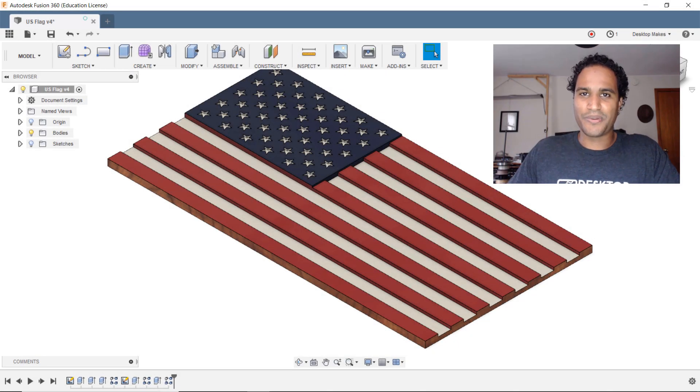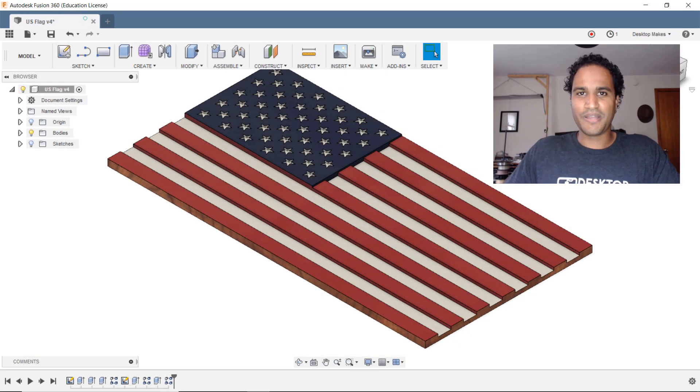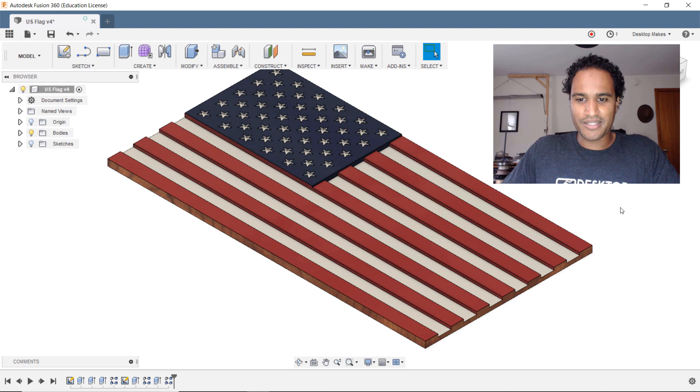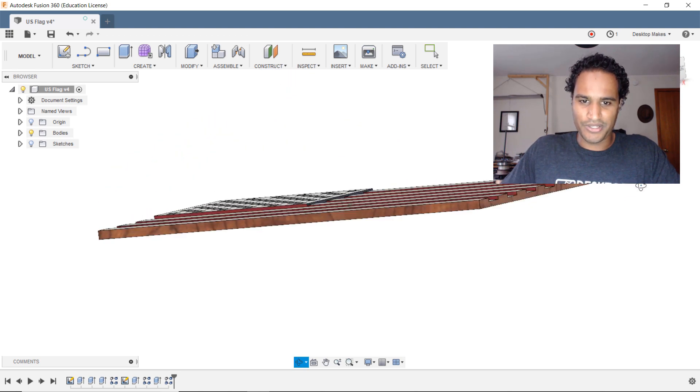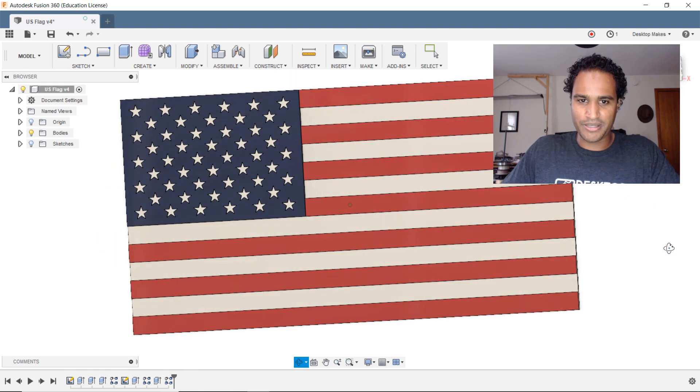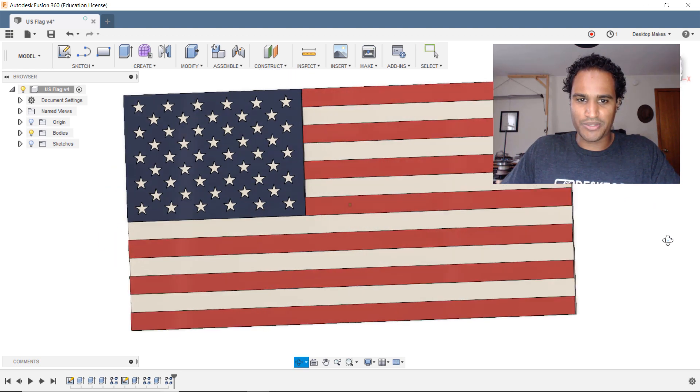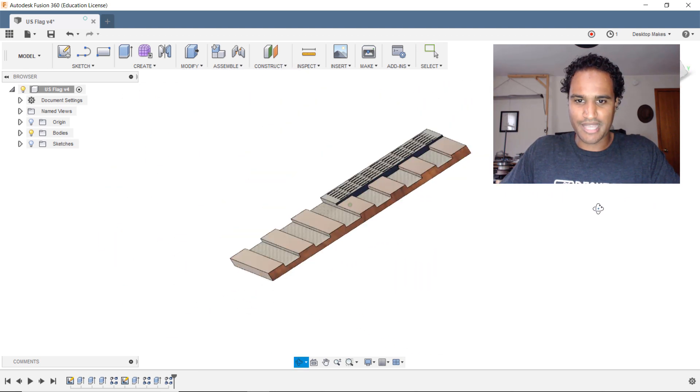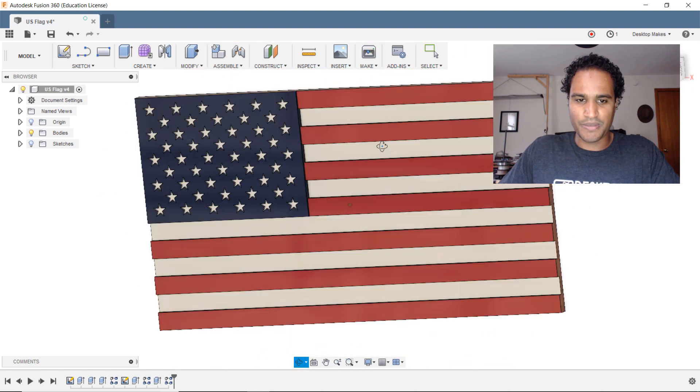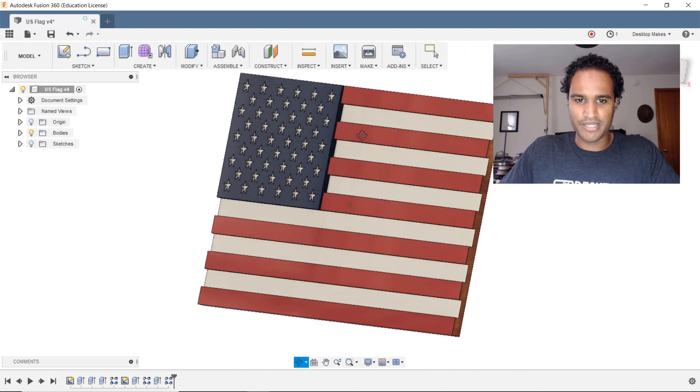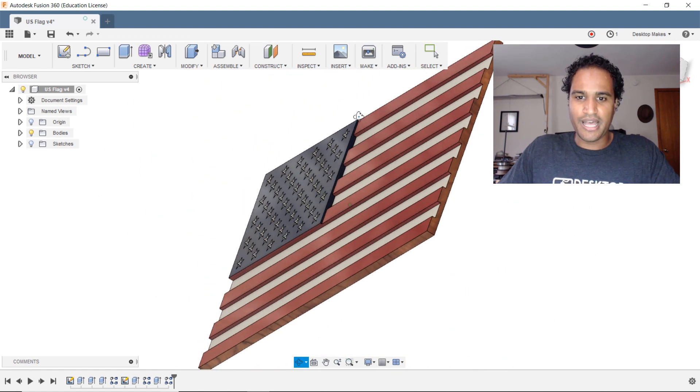Hey guys Vladimir here with another Fusion 360 tip. I've been working on this US flag design which I plan to actually make using my desktop CNC. So I'm actually gonna mill this out of wood.